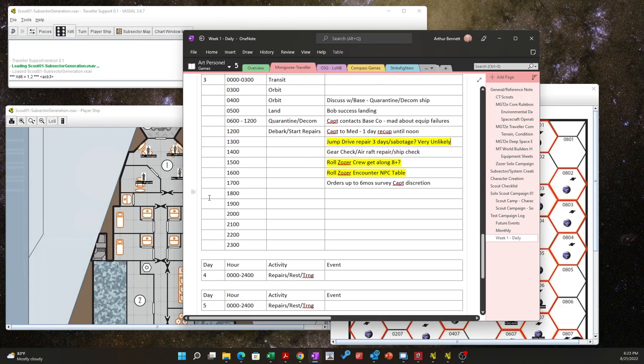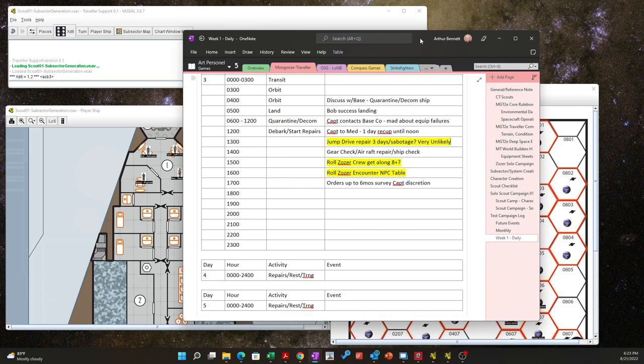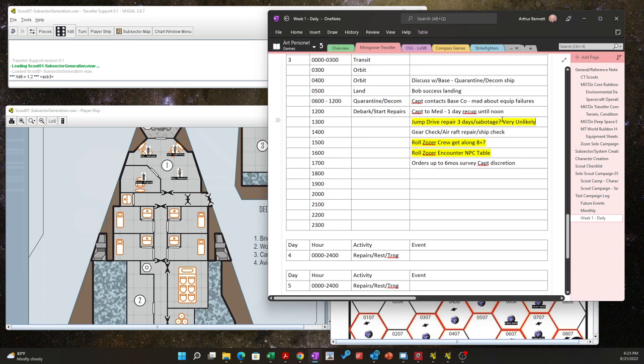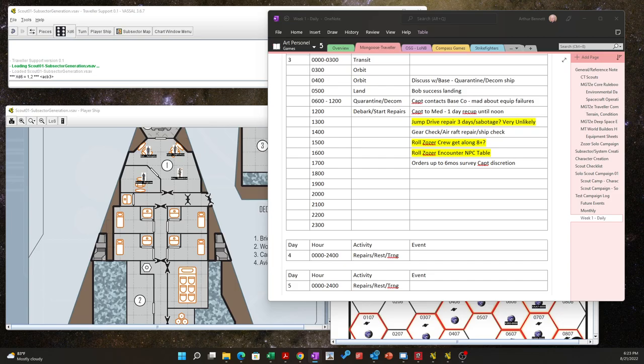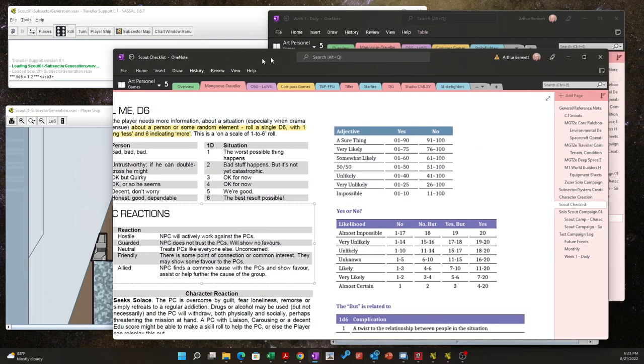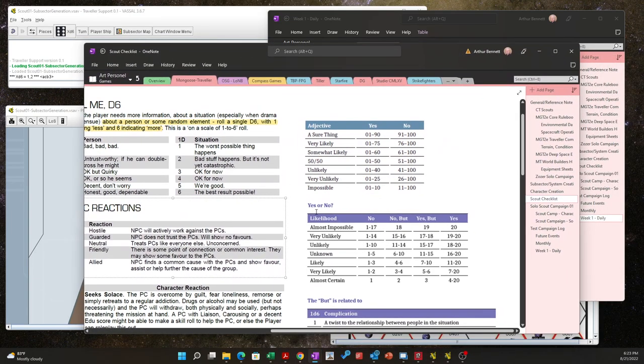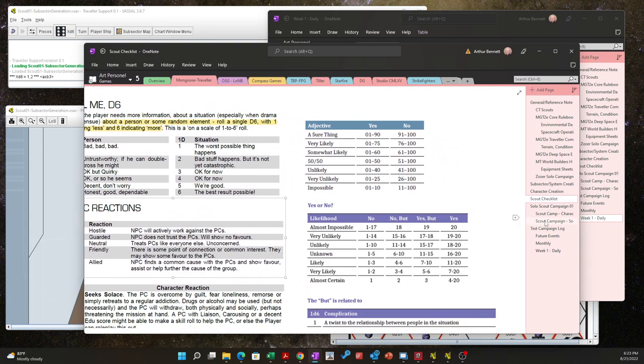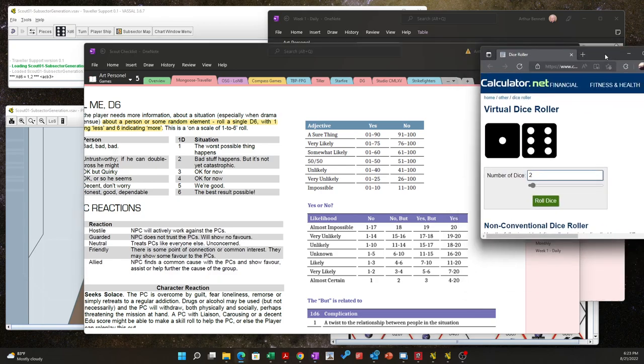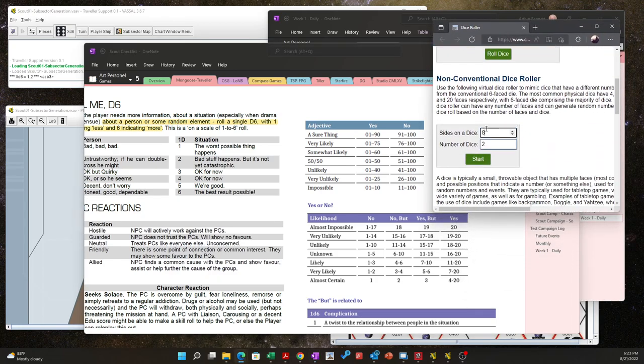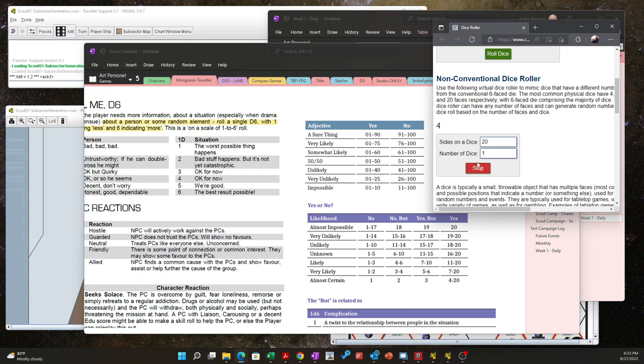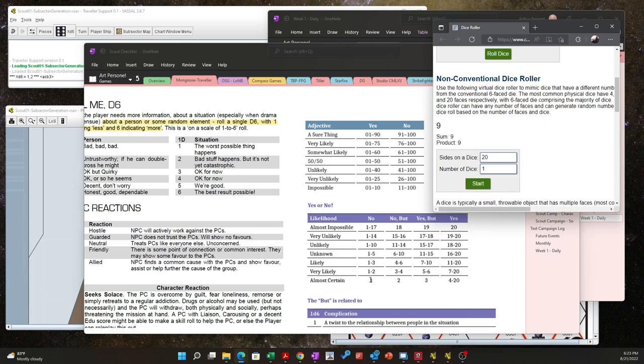And I'll put it on this chart here. The first question is, was the jump drive repair sabotage? Now I'm going to do a very unlikely for that, since the other two checks for sabotage came back no. So I'm going to go to my oracle here, yes or no. I'm going to go for a very unlikely at this point, and we need to roll a d20 on our die roller here. Number of sides is 20, start, and survey says a 9, very unlikely, no.